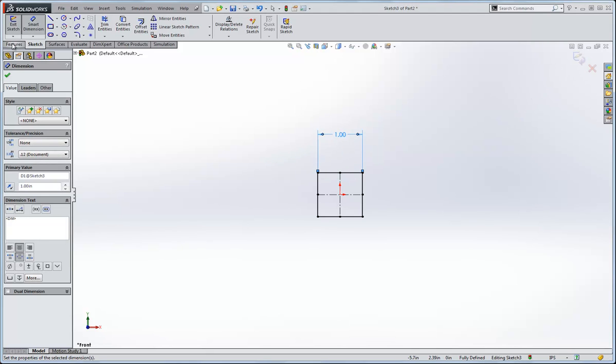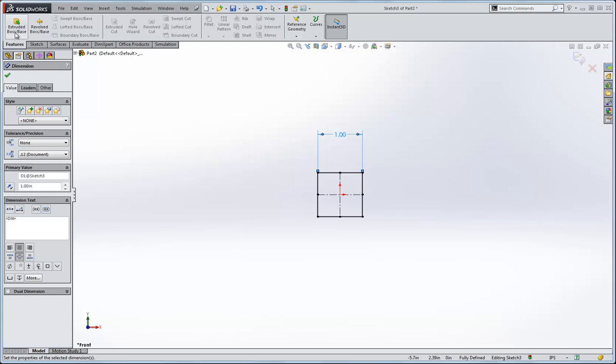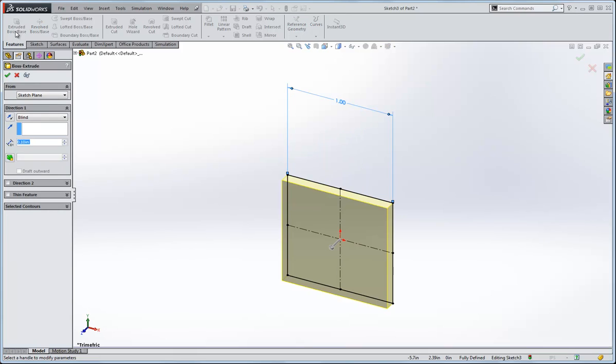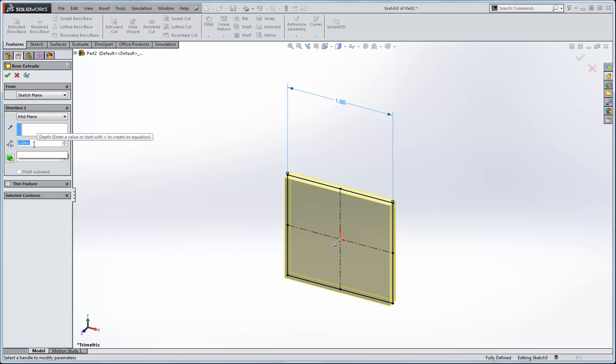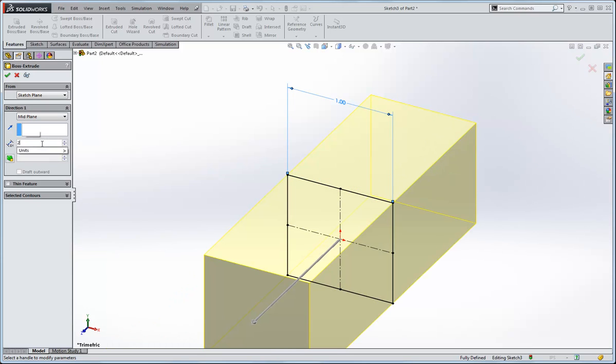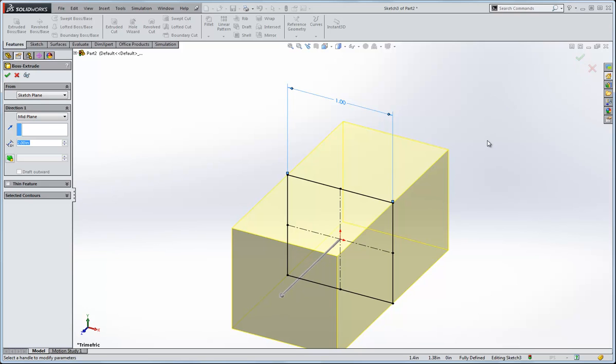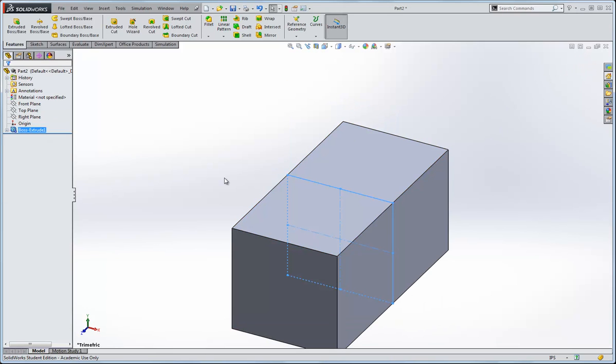And now I'll go under features, I'll go extruded boss, we'll go mid-plane, and let's make it two inches. You'll want to make yours quite a bit longer to avoid end effects when you do the analysis.